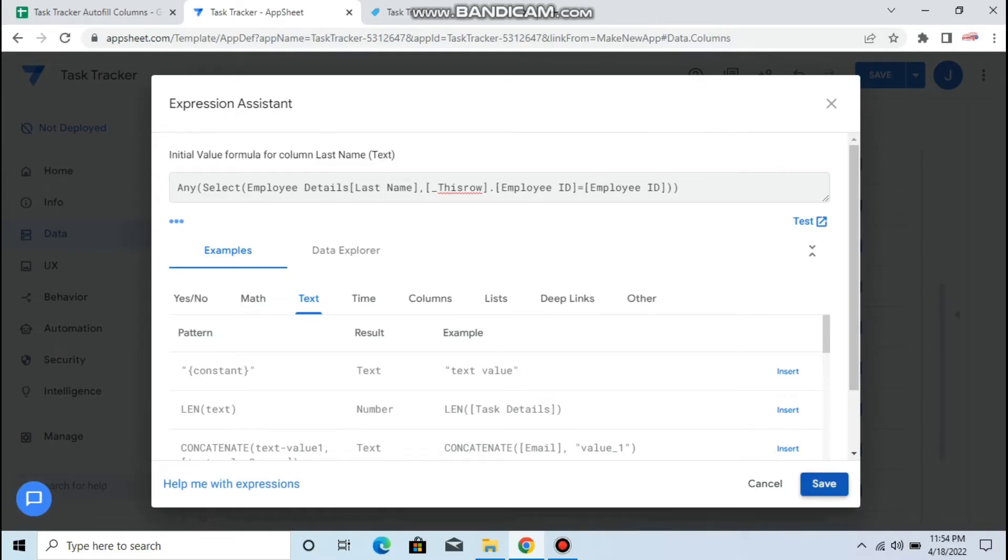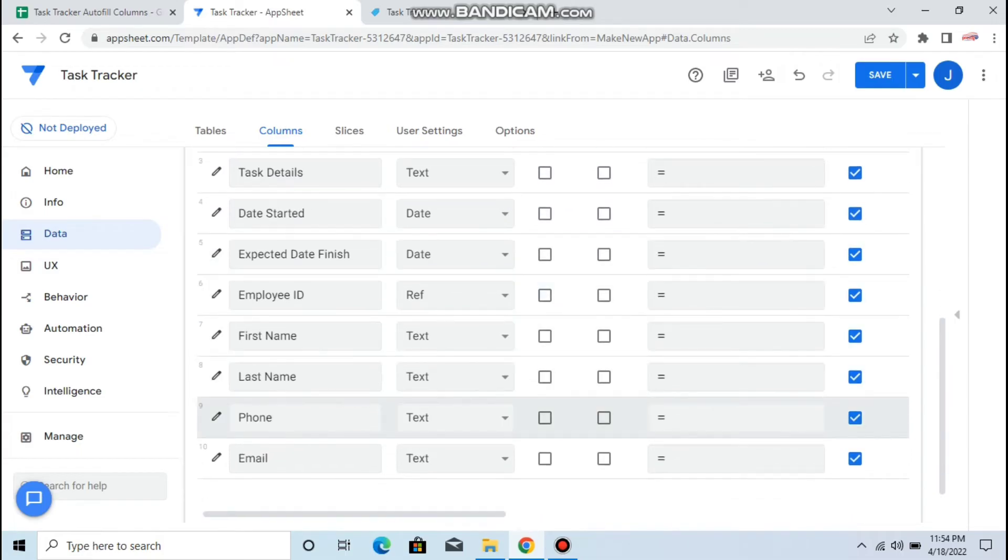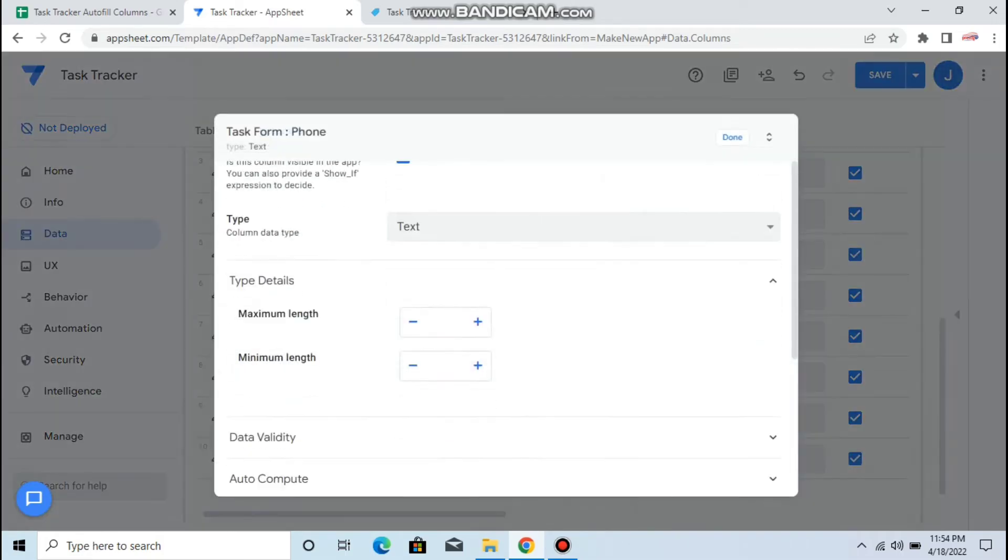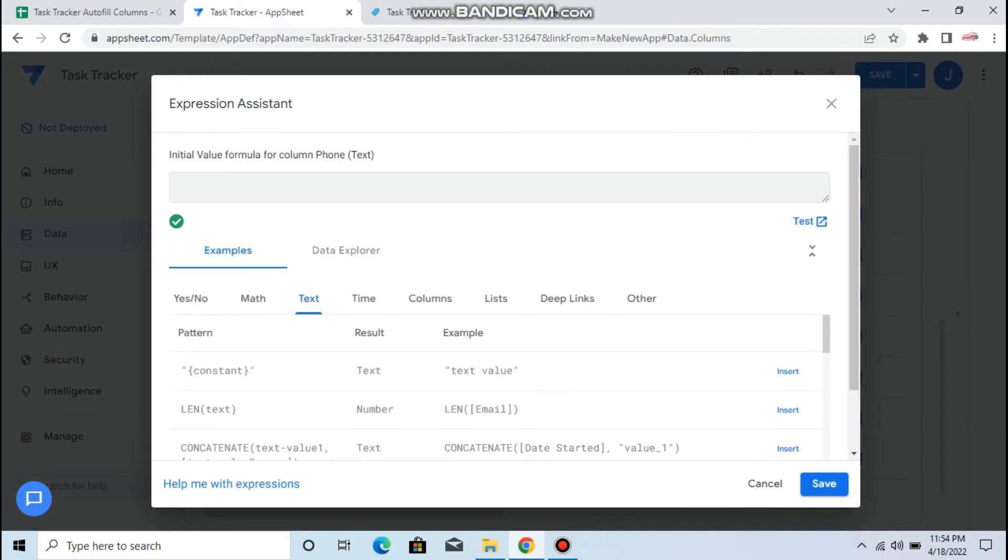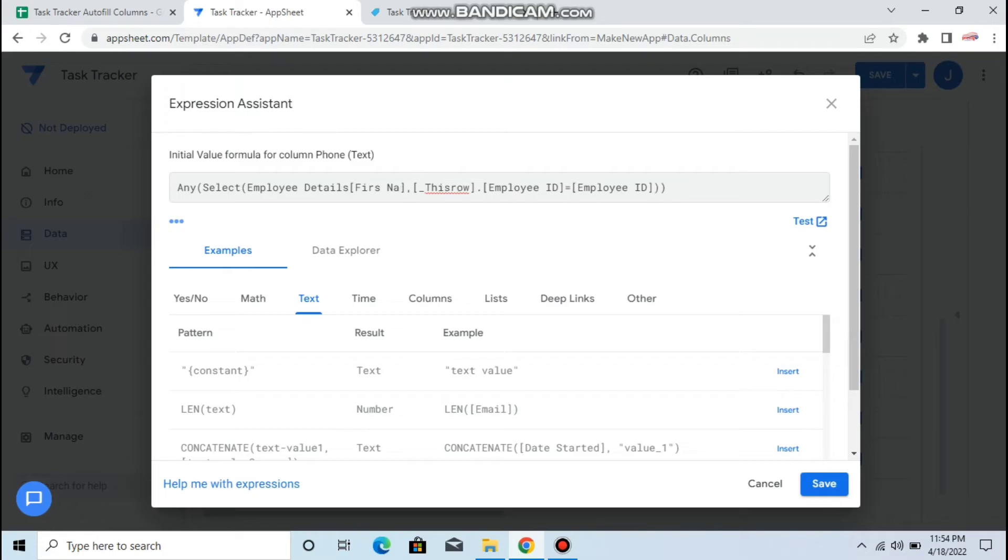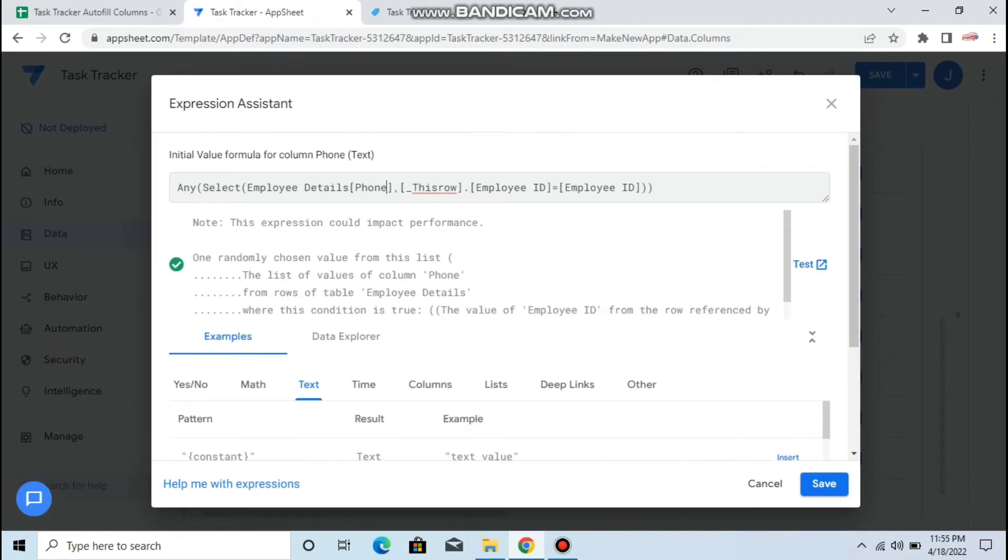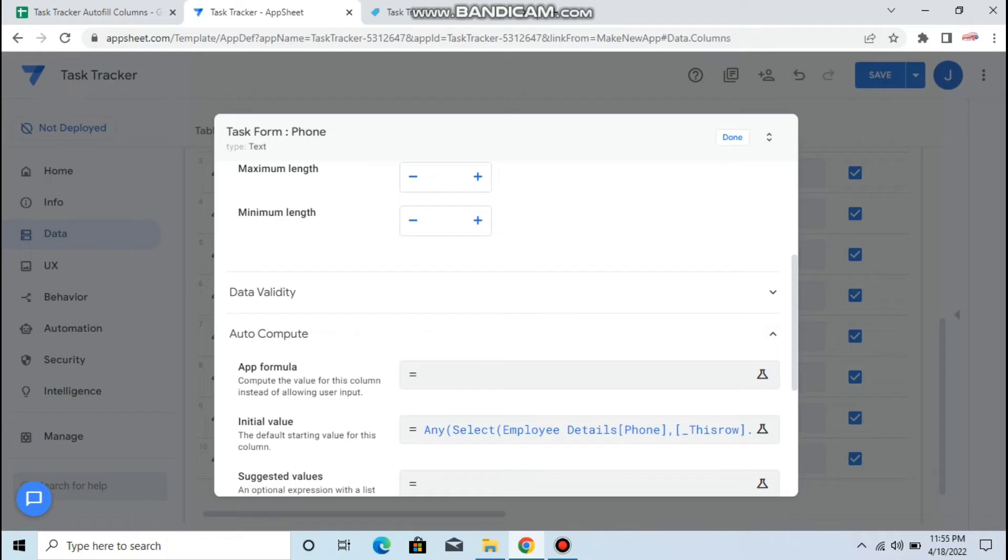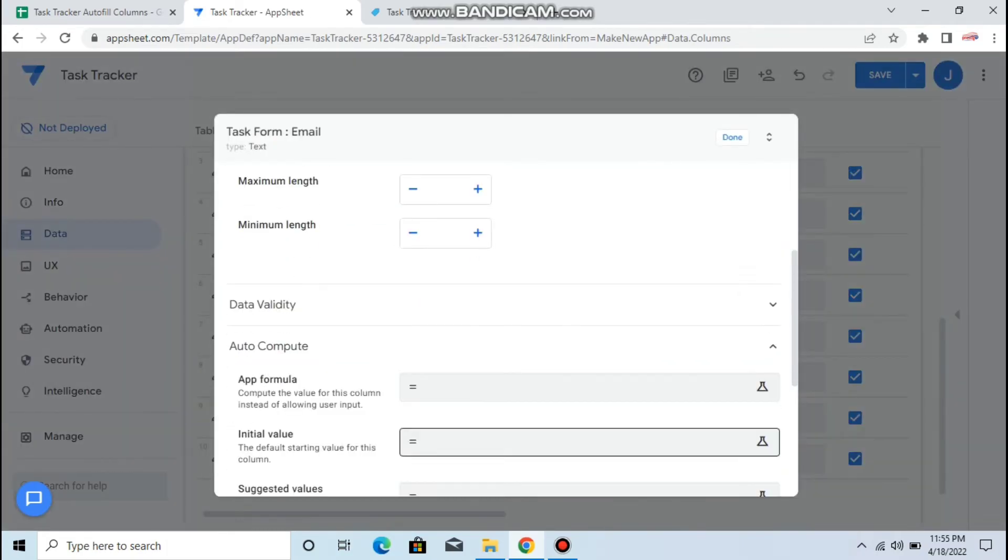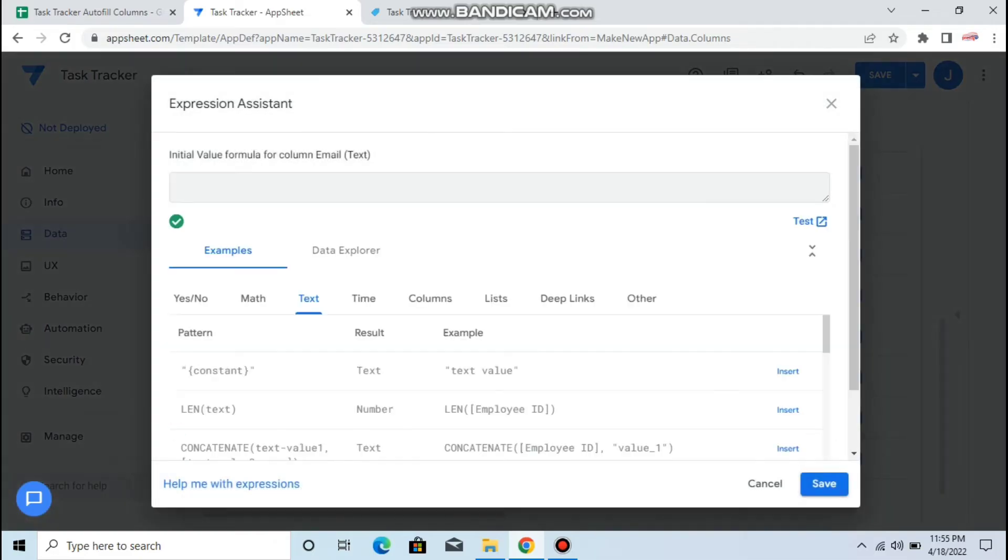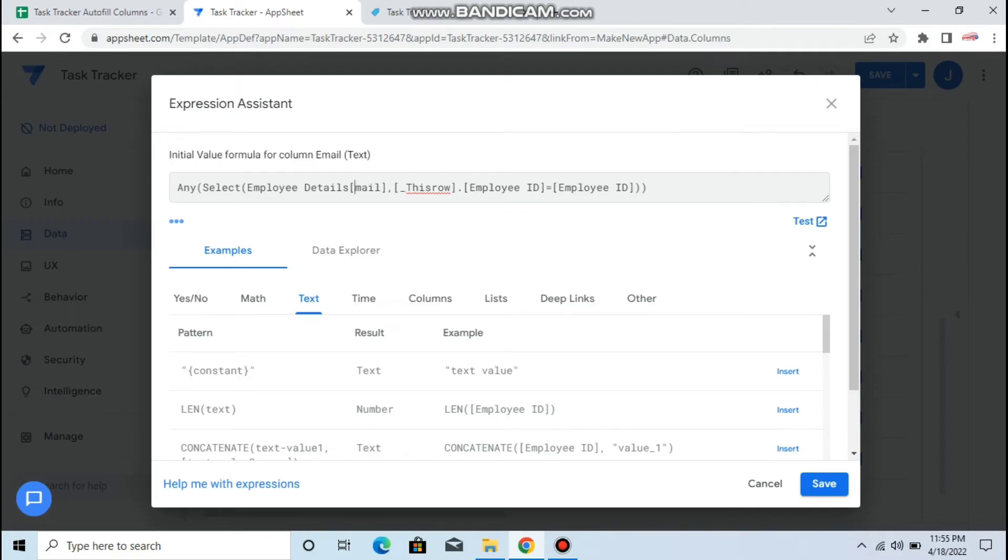Click save, then phone, initial value. You just need to change the column name. You can tell if the formula is correct if you see a green check. Then email, save.